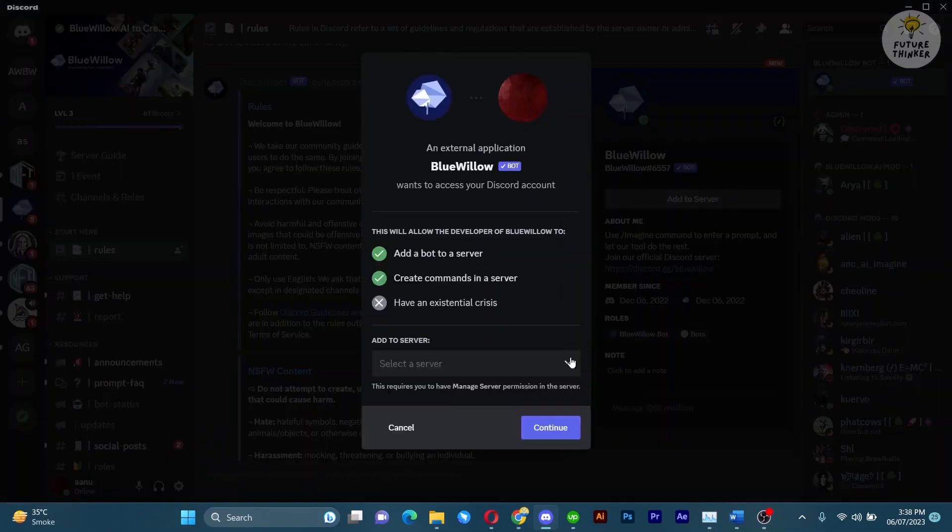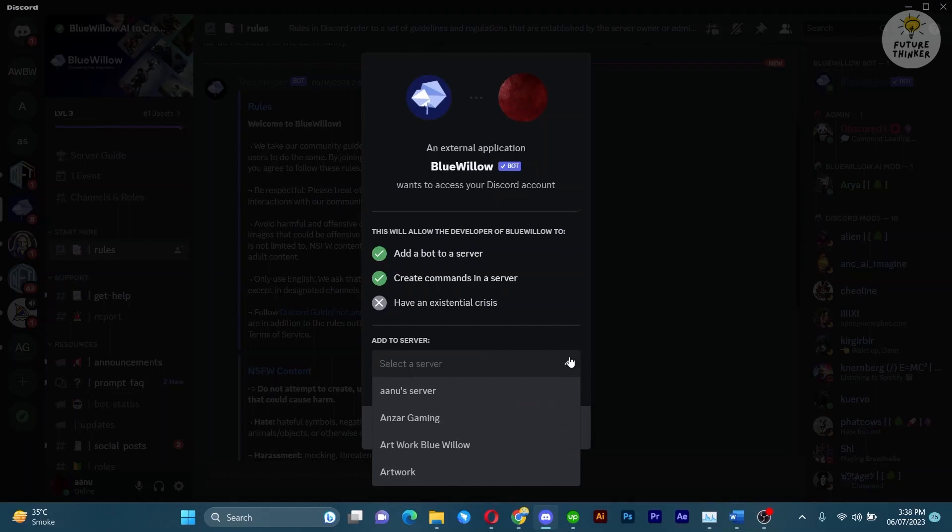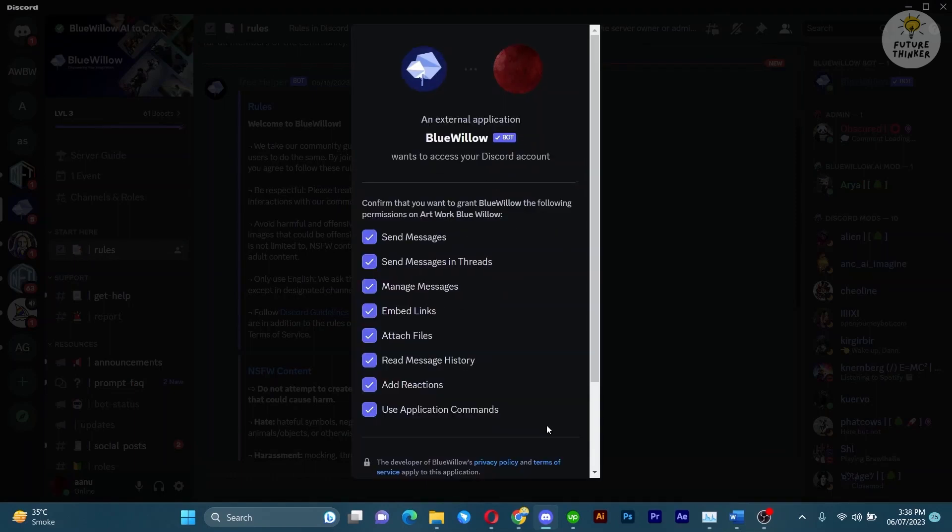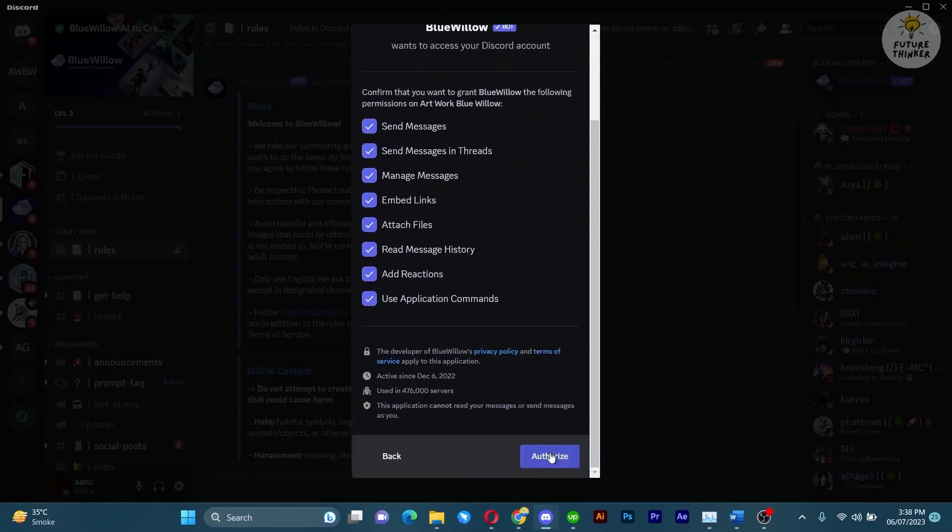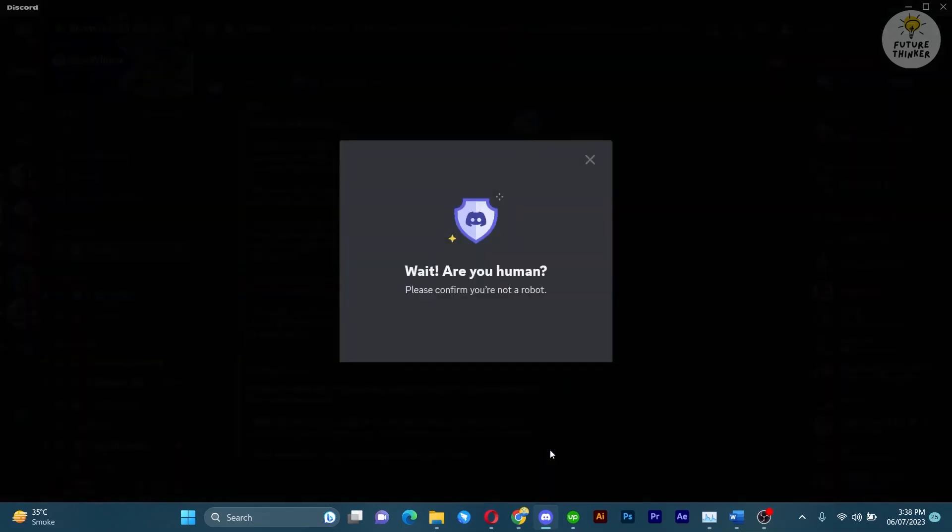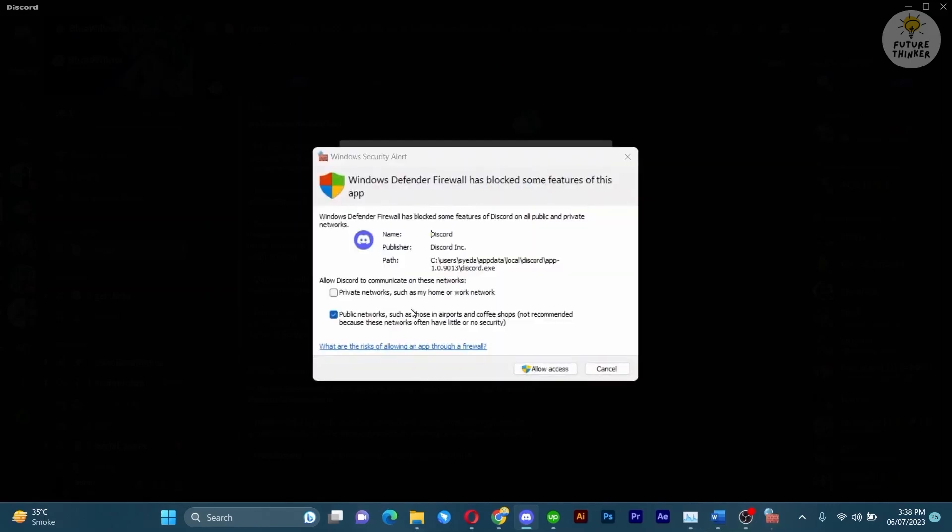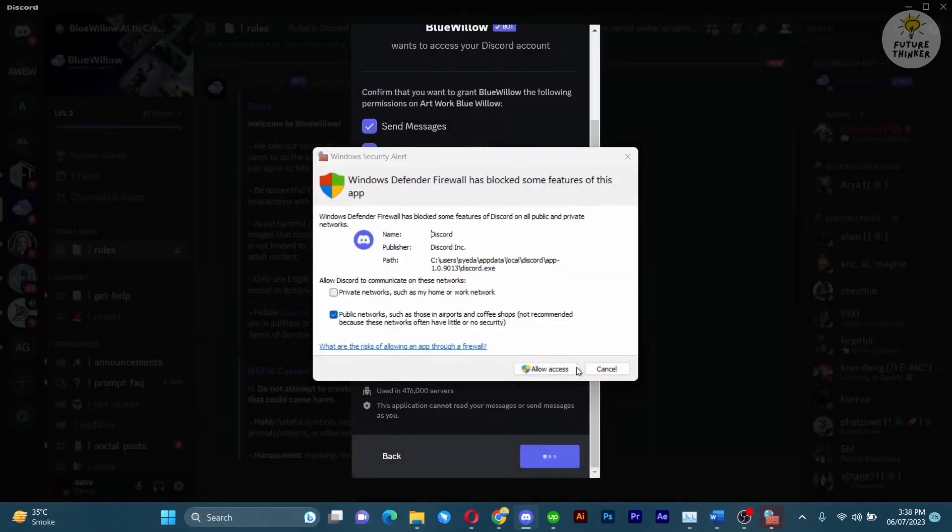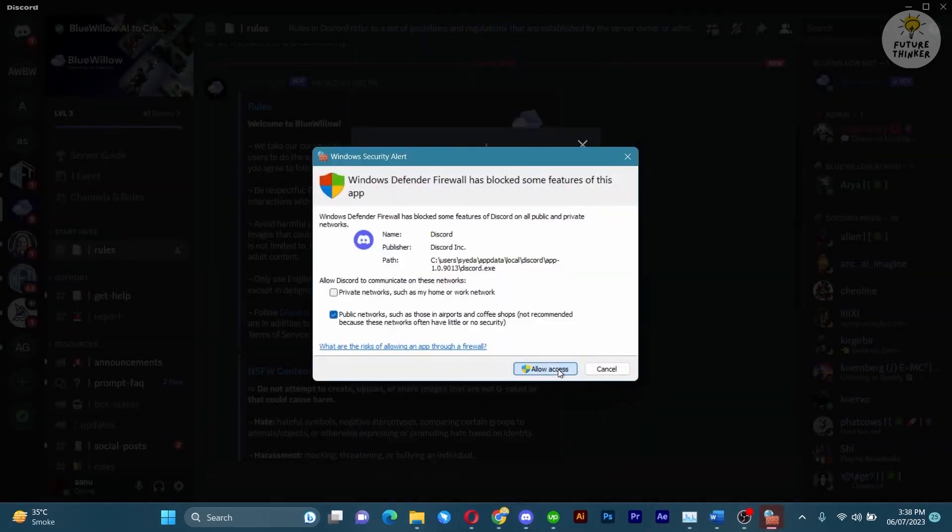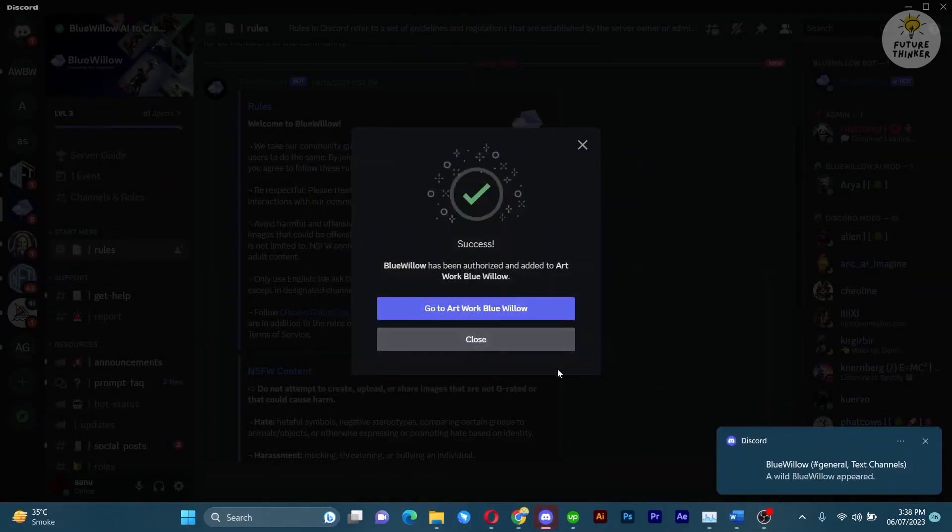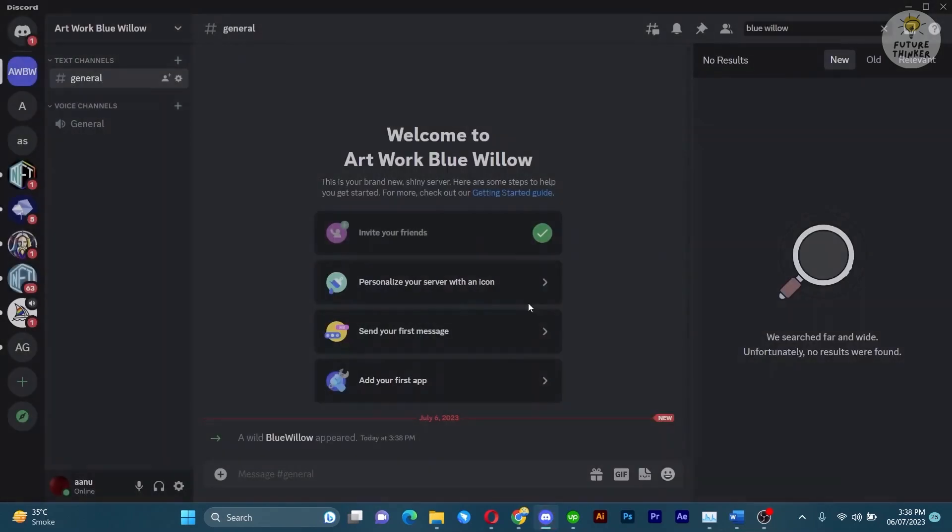Confirm the action by selecting your server from the drop down menu and then click authorize to grant the necessary permissions. With Blue Willow added and permissions set, let's explore its incredible image generation capabilities.